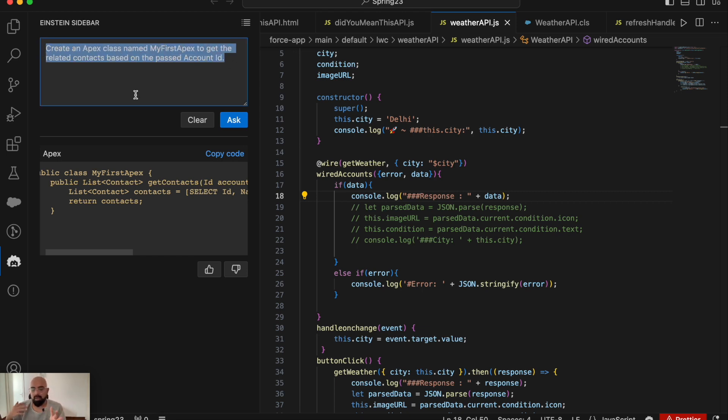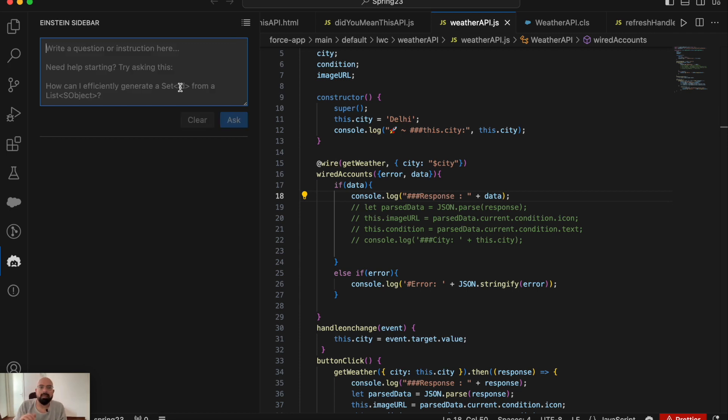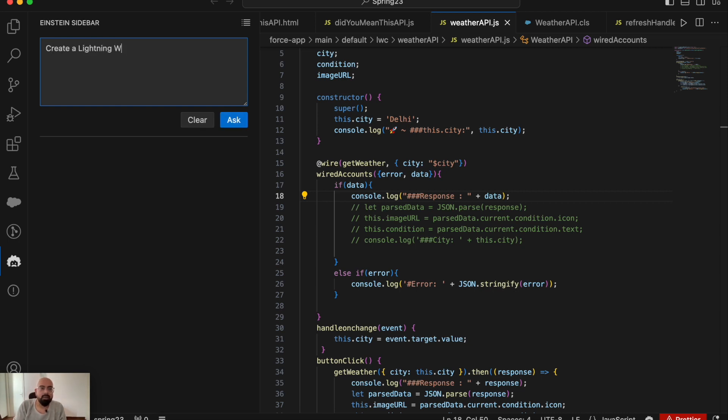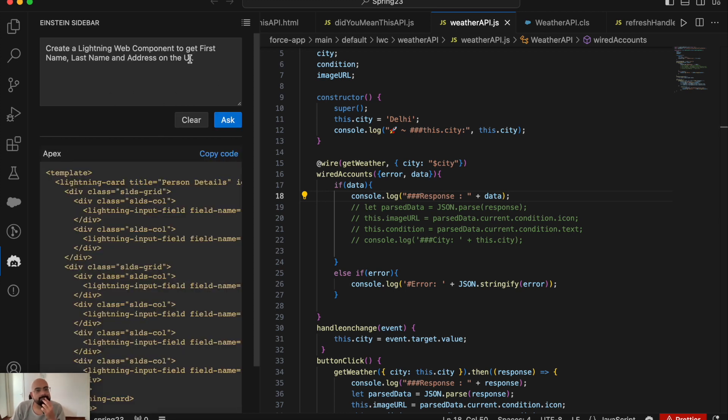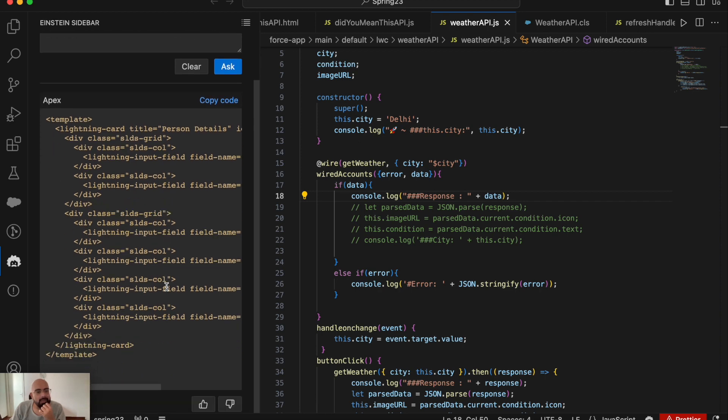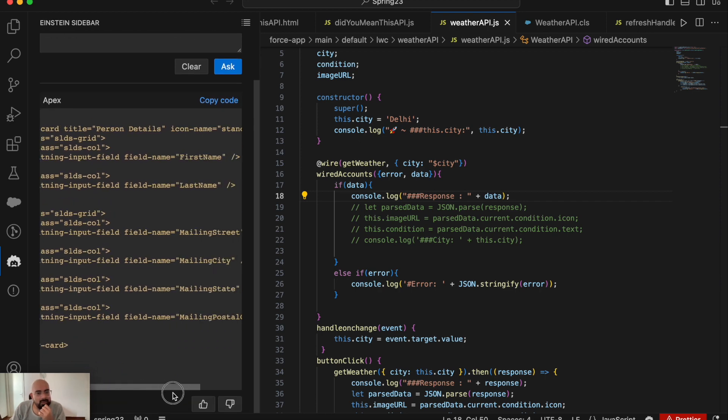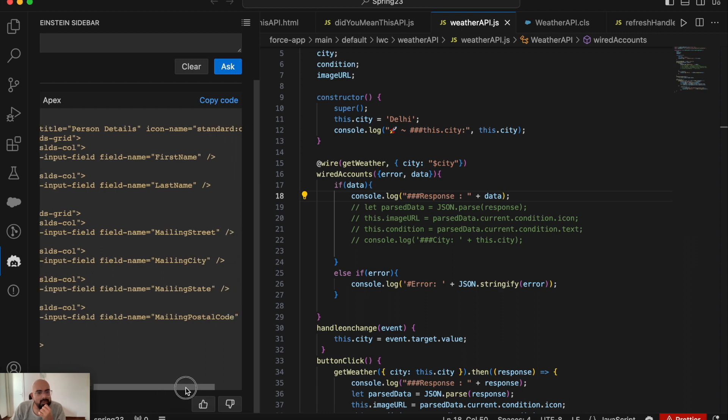Let's try another example. Let's create a lightning web component with a form. 'Create a lightning web component to get first name, last name, and address on the UI.' Now it's loading the prompt and will give us the result. It has created a lightning web component with several inputs: first name, last name, and for address - as you must have noticed, I just said 'address' - but here you can see mailing street, mailing city, state, and postal code.